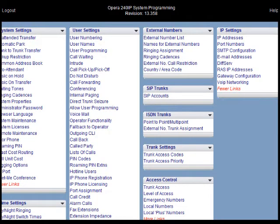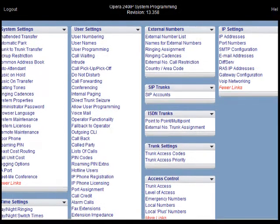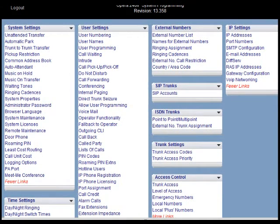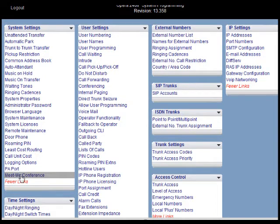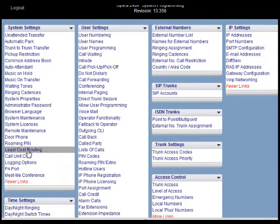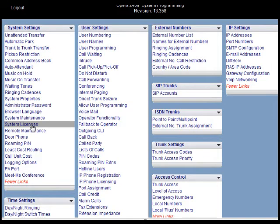On this page in the left column scroll down to the MeetMeConference option. If that option is not displayed, it probably means that you need to get a license for the MeetMeConference and enter it into your system at the system licenses option, also in the system setting column.